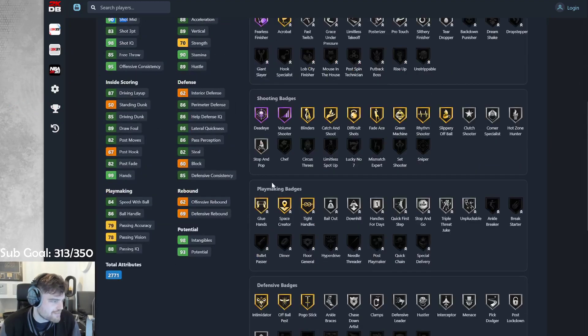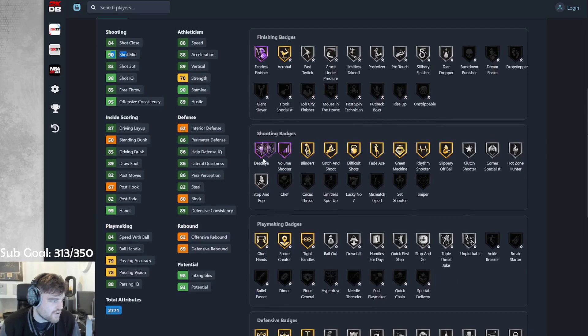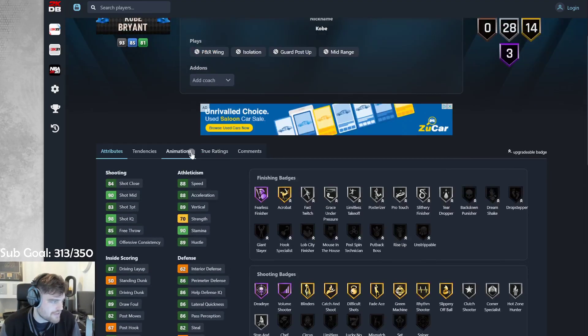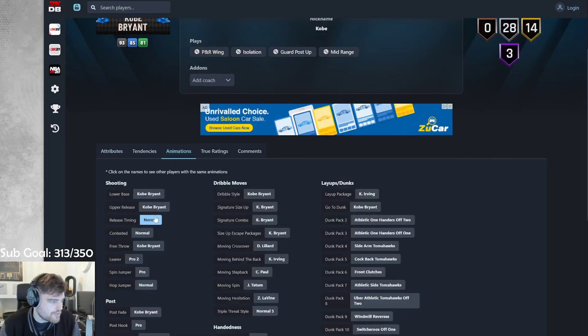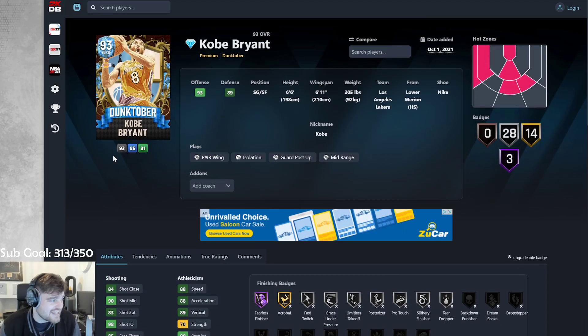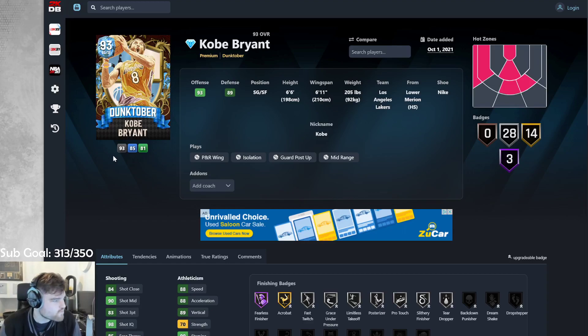Silver clamps. Silver quick first step. Gold glue hands. Gold deadeye. Gold blinders. Gold catch and shoot. Can't get any chef or anything, but it doesn't really matter because he can bump up for that three-ball. Kobe base on normal. Kyrie, which is Pro 1 behind the back, is might be the best two-guard in the game. Kobe's really good.